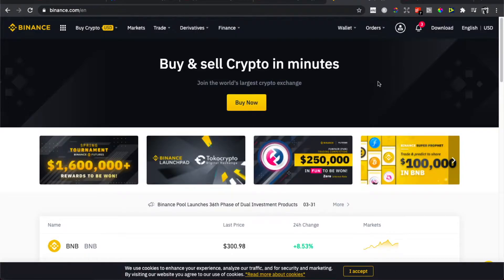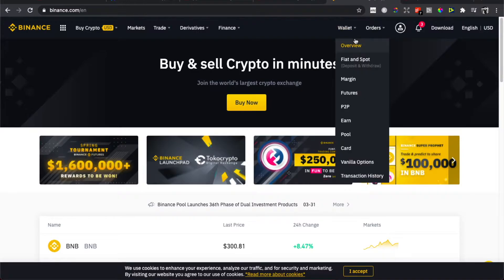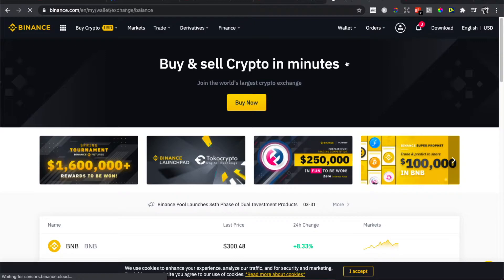And then, as you can see here on the top right corner, there is Wallet. Hover your mouse on Wallet and then press on Fiat and Spot. You will be redirected to another page here.